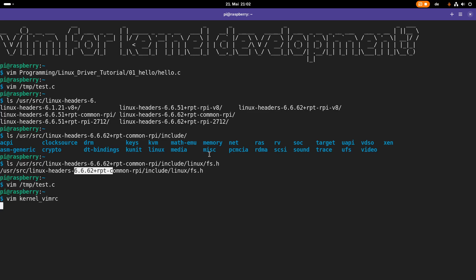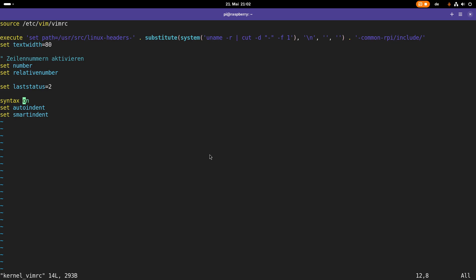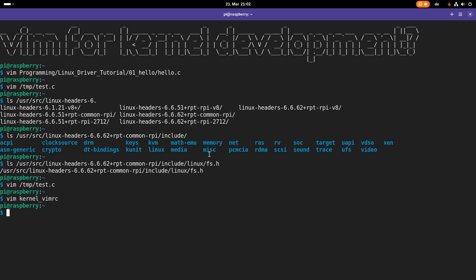But you can automate this by using a vimrc. So here for example, I have a kernel vimrc. And in here, I'm setting the path to the kernel headers automatically. And then I also enable some more options which can be handy. For example, here I'm setting the text width to 80 characters, so no line exceeds this 80 character limit, which is part of the Linux kernel coding guidelines. But I think nowadays it's 120 or 125. And here I'm activating line numbers and relative line numbers. This laststatus equals two gives me a bottom bar in which I can see my current file name. And here I'm activating syntax highlighting, auto indent and smart indent. And if I want to use this configuration, I can use vim minus u and then just give it the path to my config. And then let's open temp test.c again.